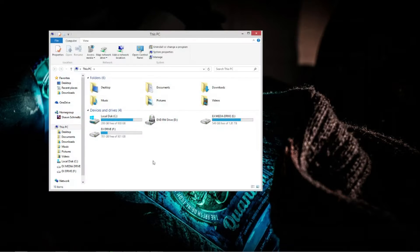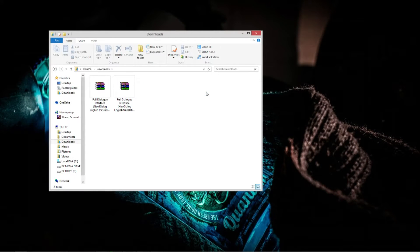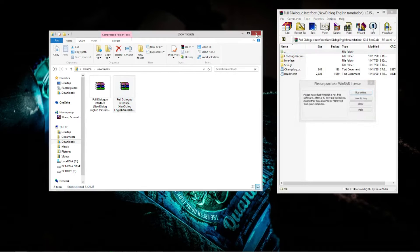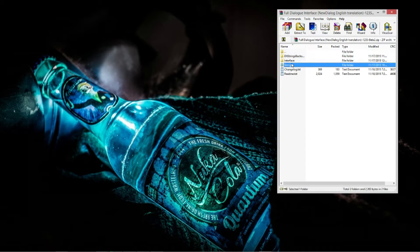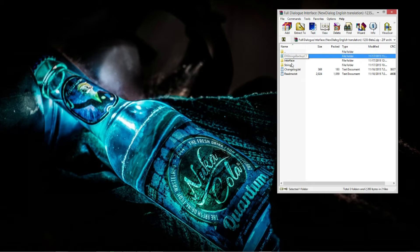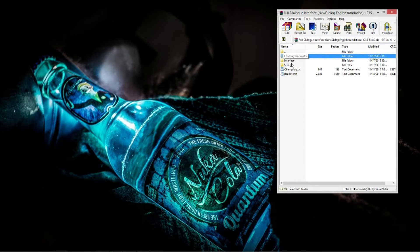Now you're going to need WinRAR or 7-zip to open this — I use WinRAR. So you have these three folders. This one right here, the EN Strings Backup C7, leave that alone, don't touch it — that's if you want to uninstall the mod, which I don't know why you would, because it's amazing. So you'll need these two folders right here.